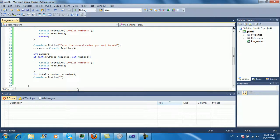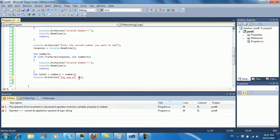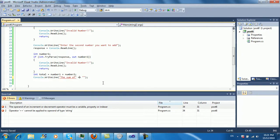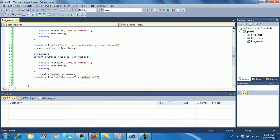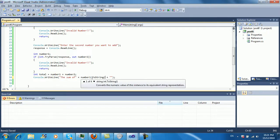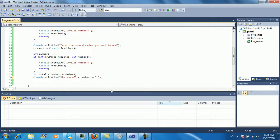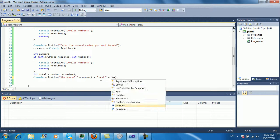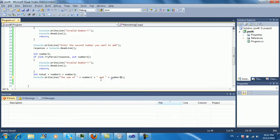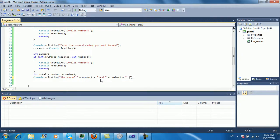So we're going to say the sum of, and notice the pluses. This is how you combine strings and stuff, just like numbers pretty much. Number one and notice how the integer is automatically converted to a string. If you want it to be really proper and exact you can say dot to string. I like to just do it this way. Of number one and number two is, and we're going to add the total into there.